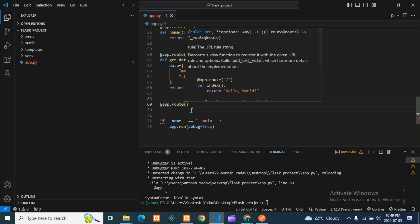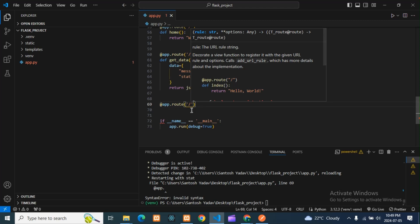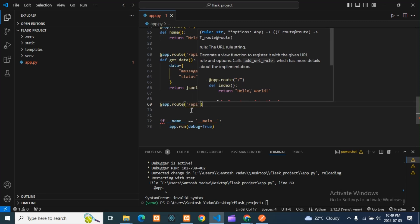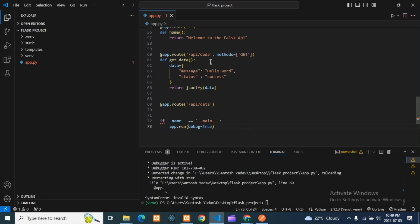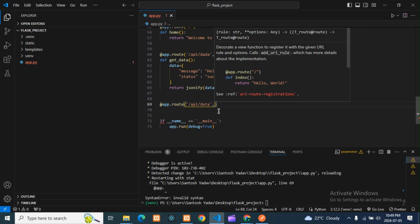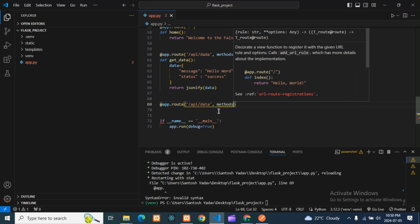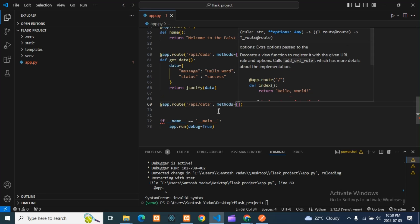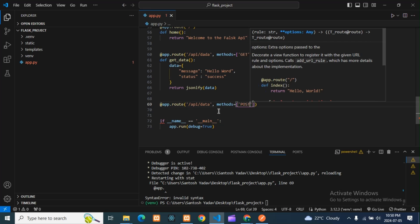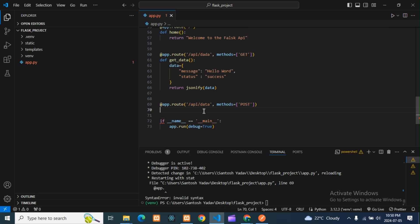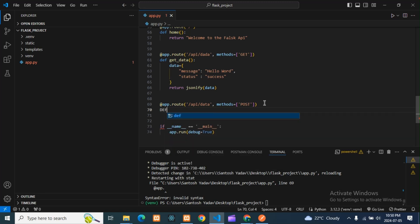Here is the path for the route. I can take the same path — no problem — it depends on GET and POST. You can also take a different path. Here the method will come, and you need to write 'methods' — not 'method' — otherwise you'll get an error. It is a POST request. Here the function will come: define post_data.